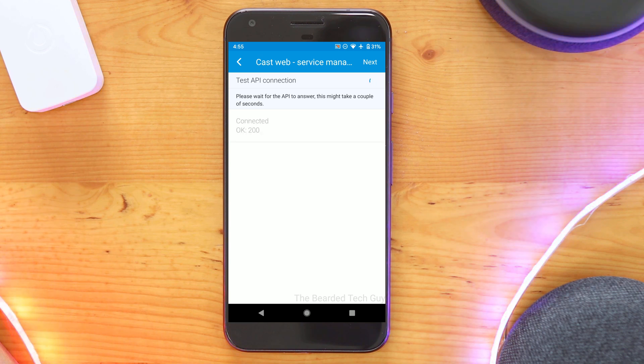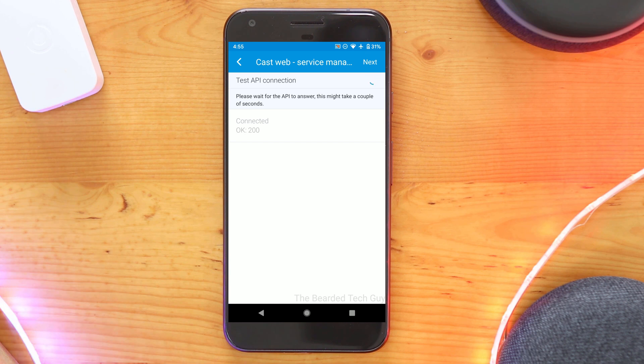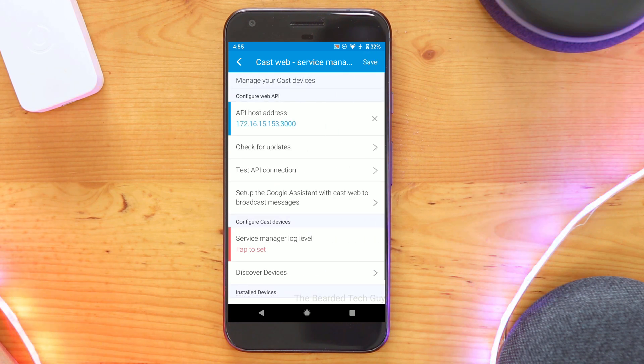If everything is good, it will come back as connected and with a 200 response message. Click on Next to the top right hand corner to go back to the initial setup page.